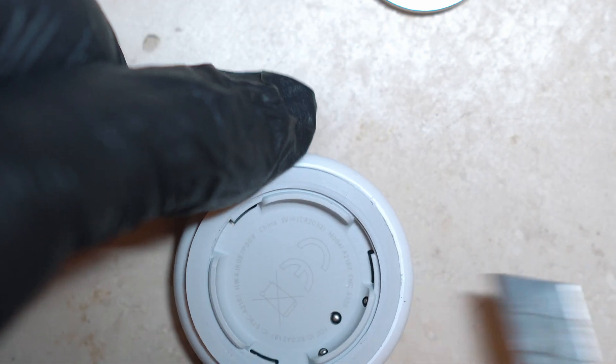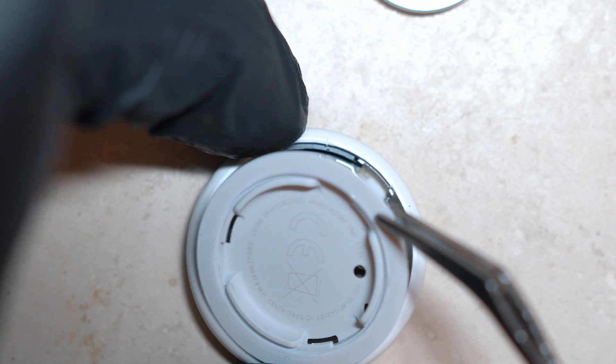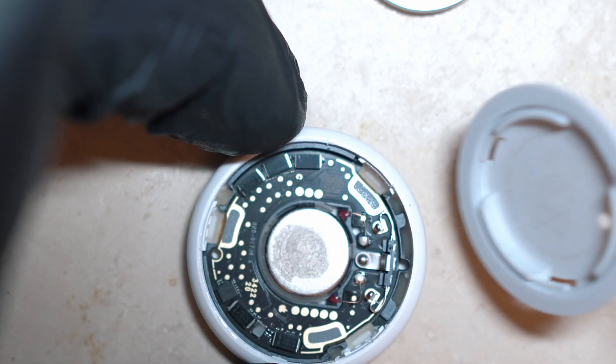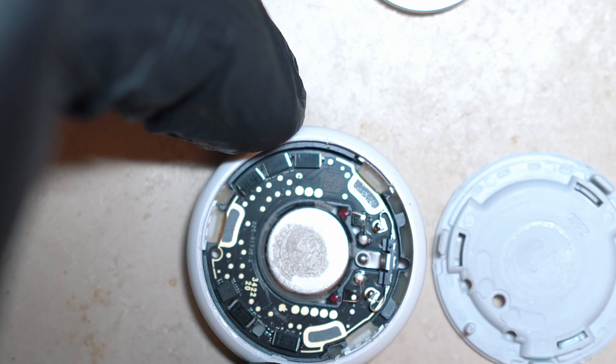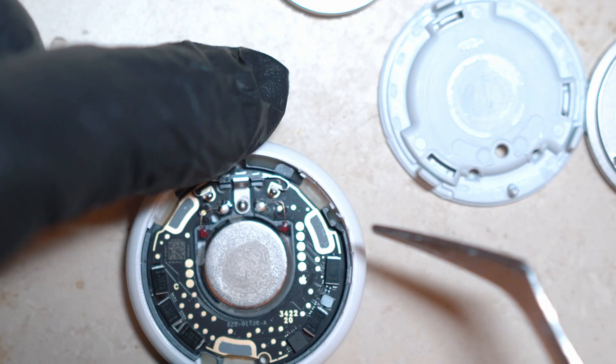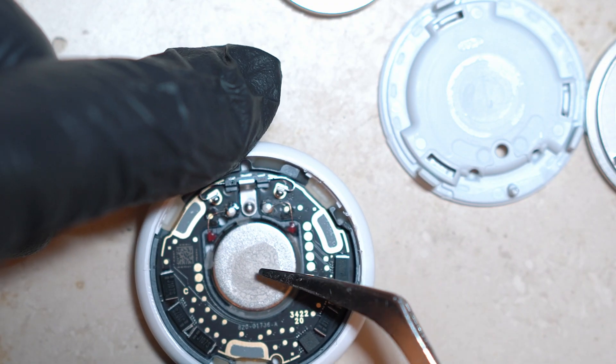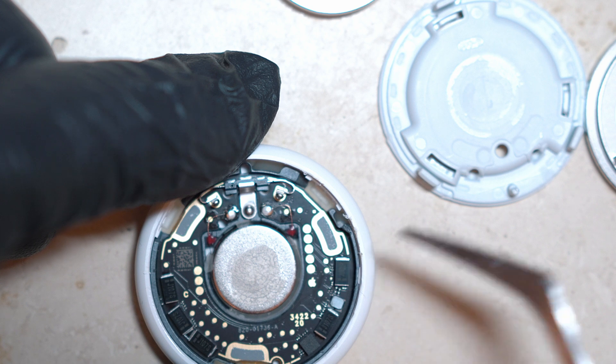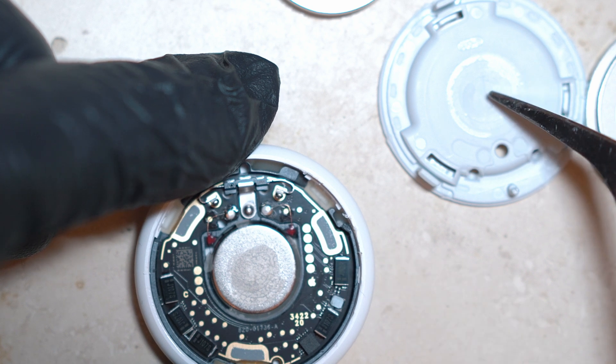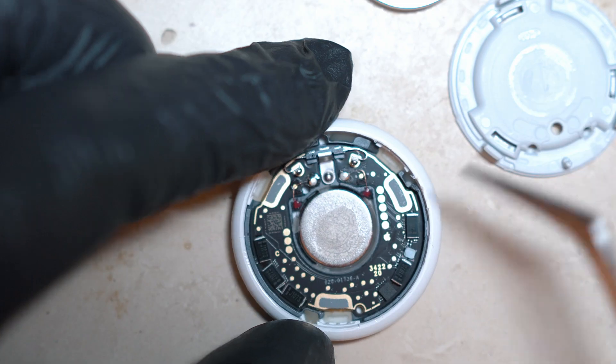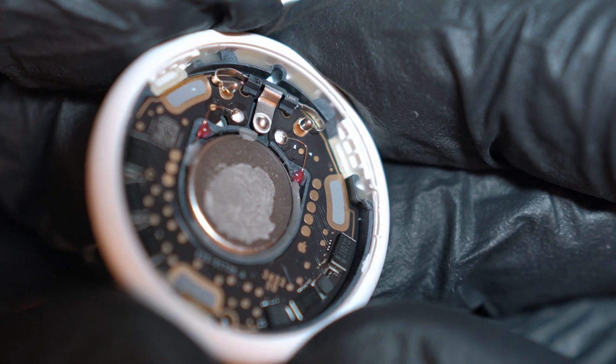When you unclip all 3 clips, the greyish plastic is out. And here is the speaker. Usually glued on this side but never mind.